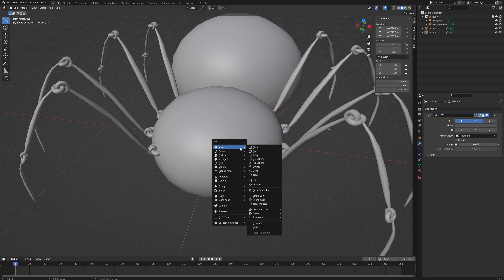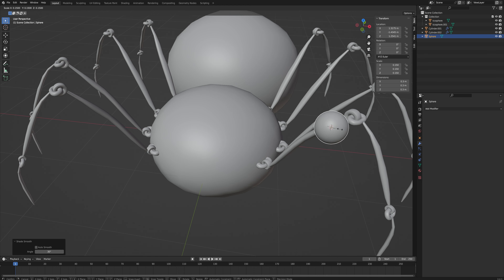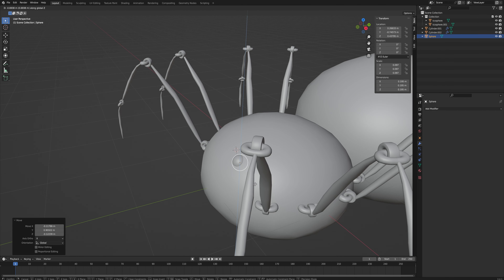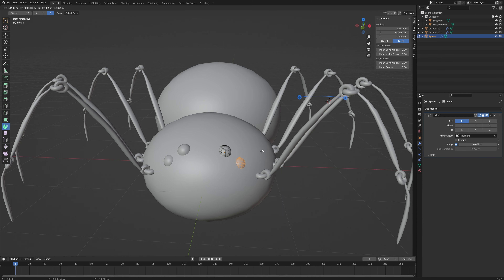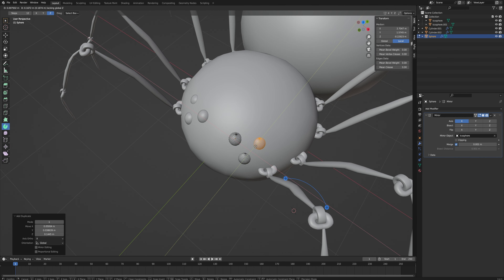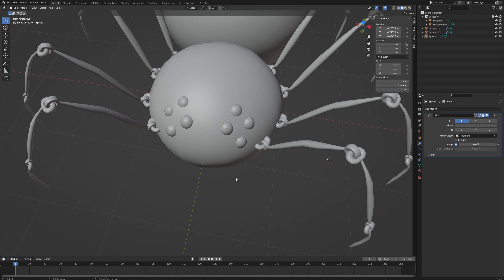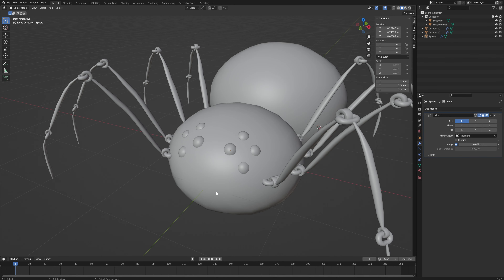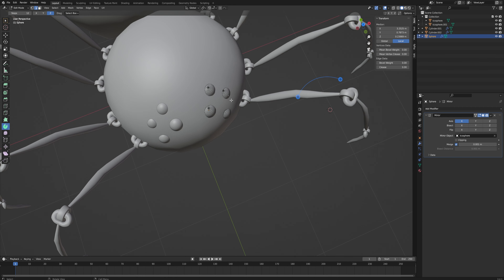Spider eyes come in a variety of configurations, so I could be creative — but I won't be. I add a UV sphere, shade smooth, make it tiny, and place it on the face. I add a mirror modifier mirroring along the body, then add a couple more eyes. I'm not 100% sure what configuration I want, but it's looking pretty good. I bring them a little closer together to leave some room for fangs, which will give the face more structure.